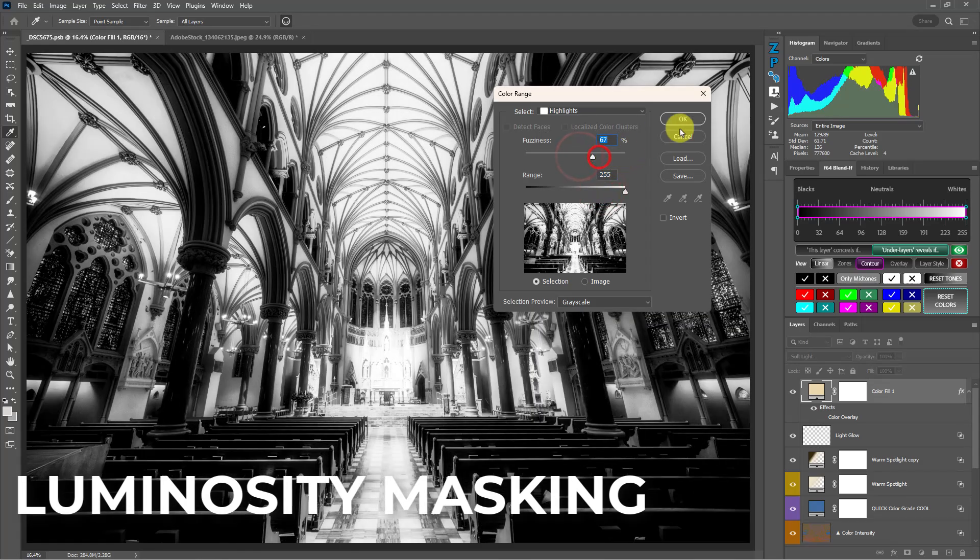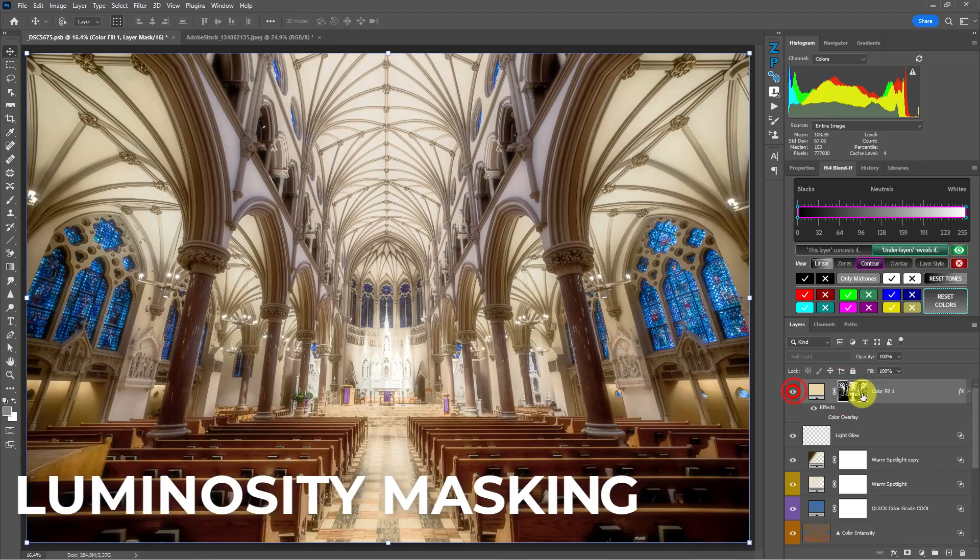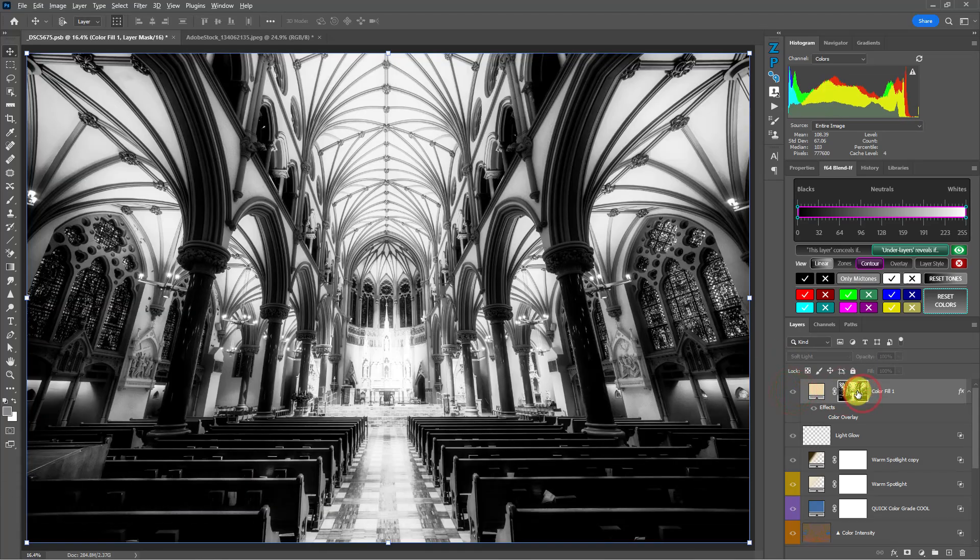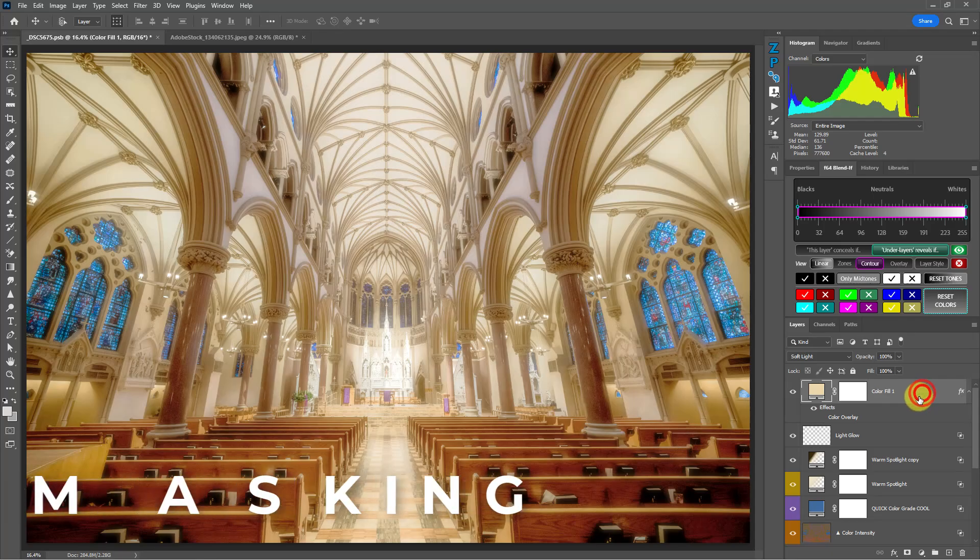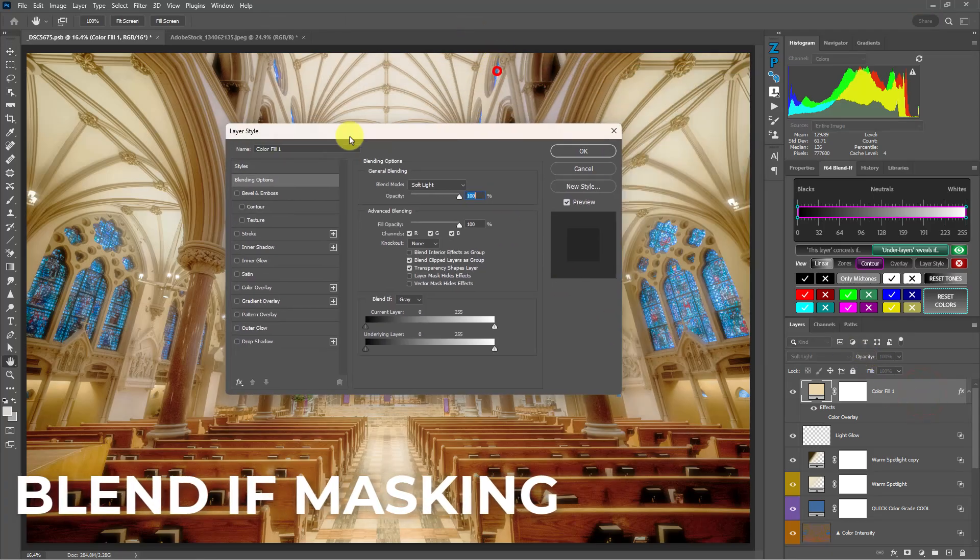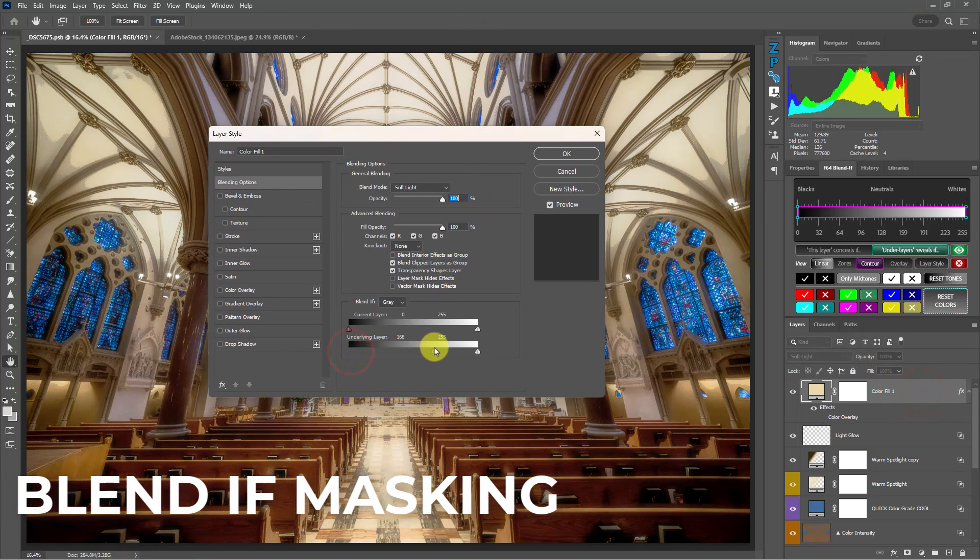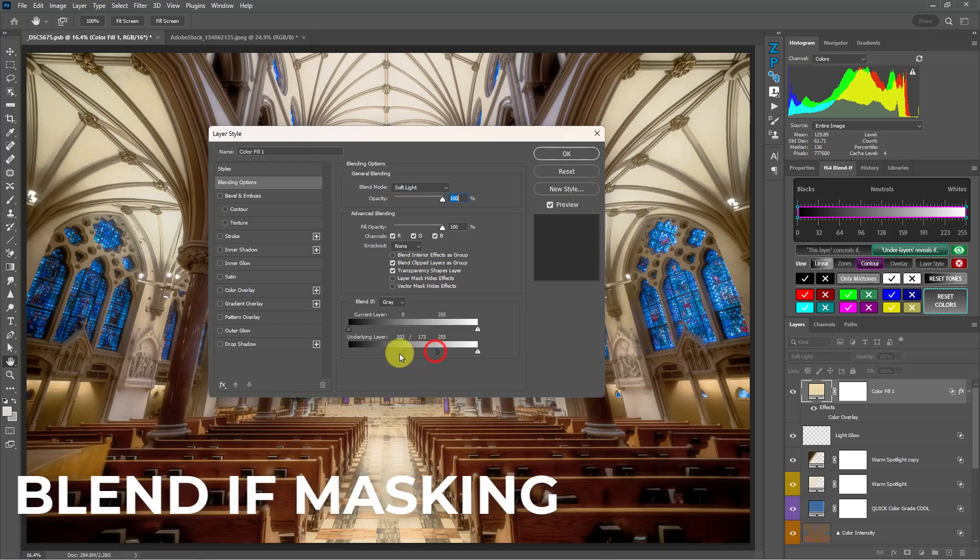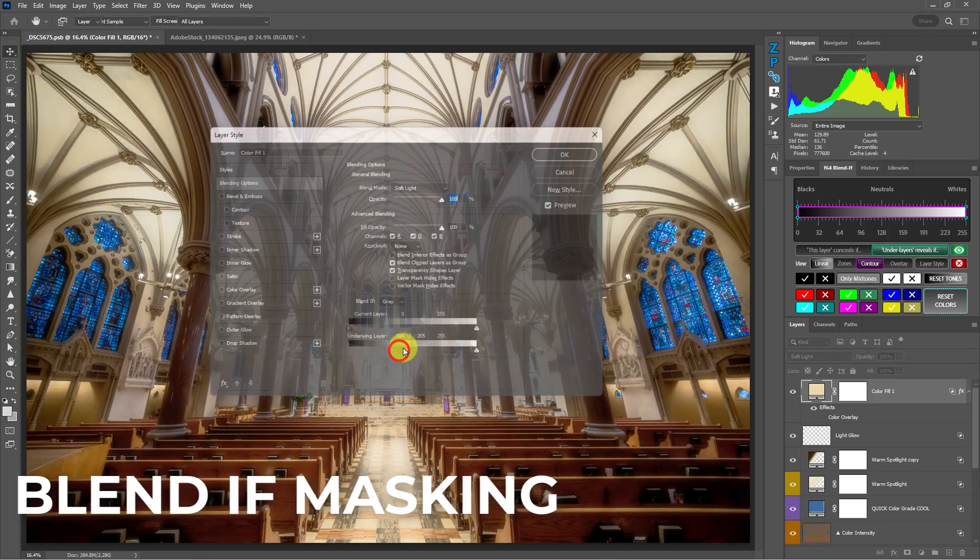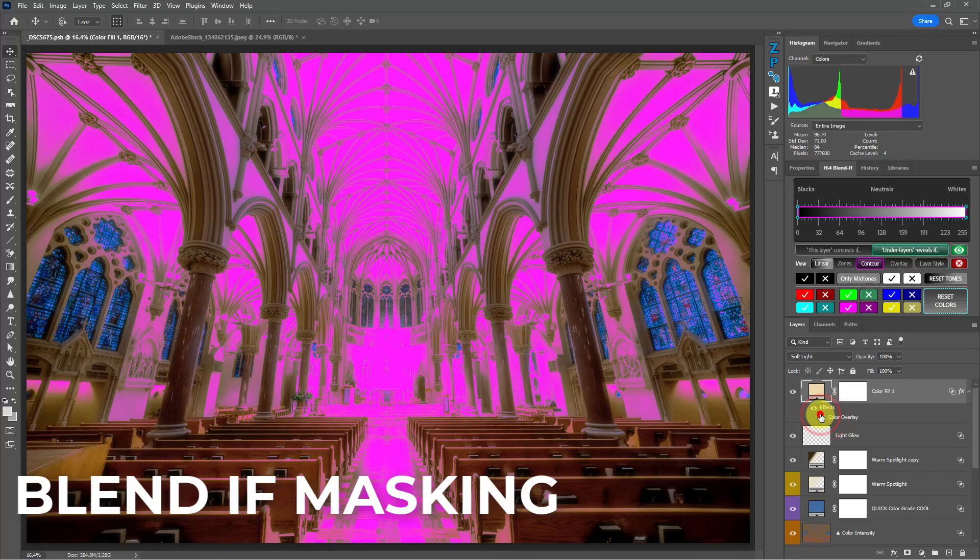Luminosity masks are powerful for what they do, but my personal opinion is that blend if is the absolute best way to blend layers because there's a lot more capability with blend if than there is with luminosity masks, traditional pixel luminosity masks in Photoshop, but it does come with its own faults.